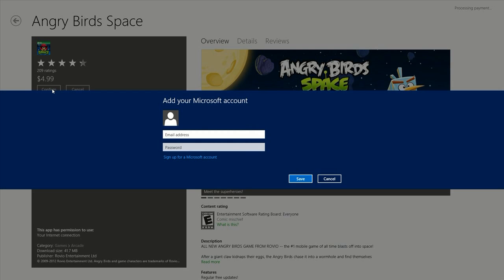Now you do need a Microsoft account to buy any app from the Windows Store. And actually, to really get the best experience with Windows 8, you want to set up a Microsoft account anyway, because it's something that's going to come up in various applications.